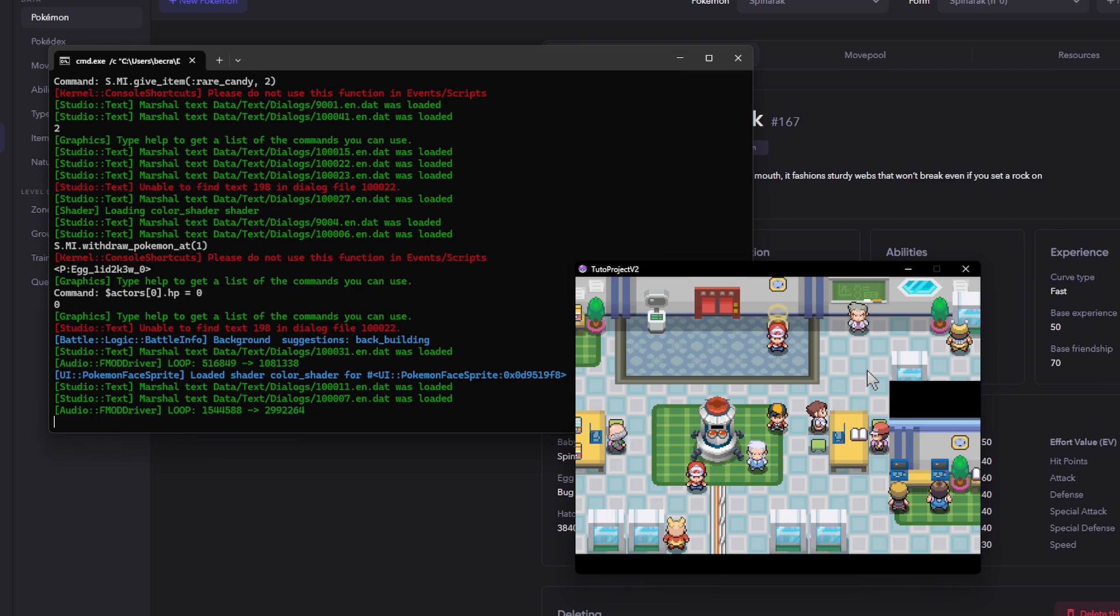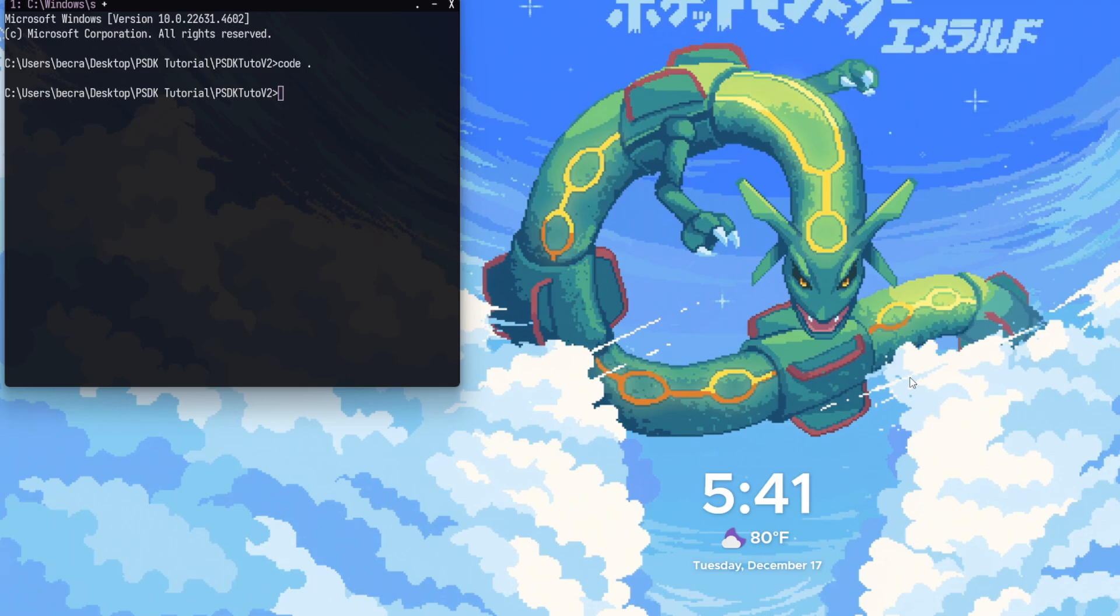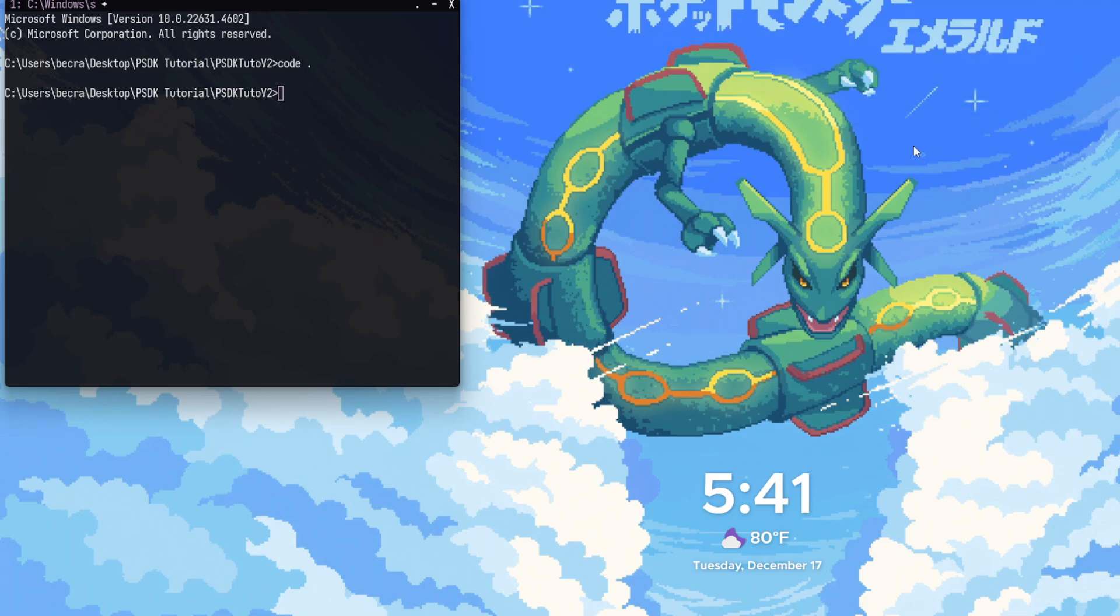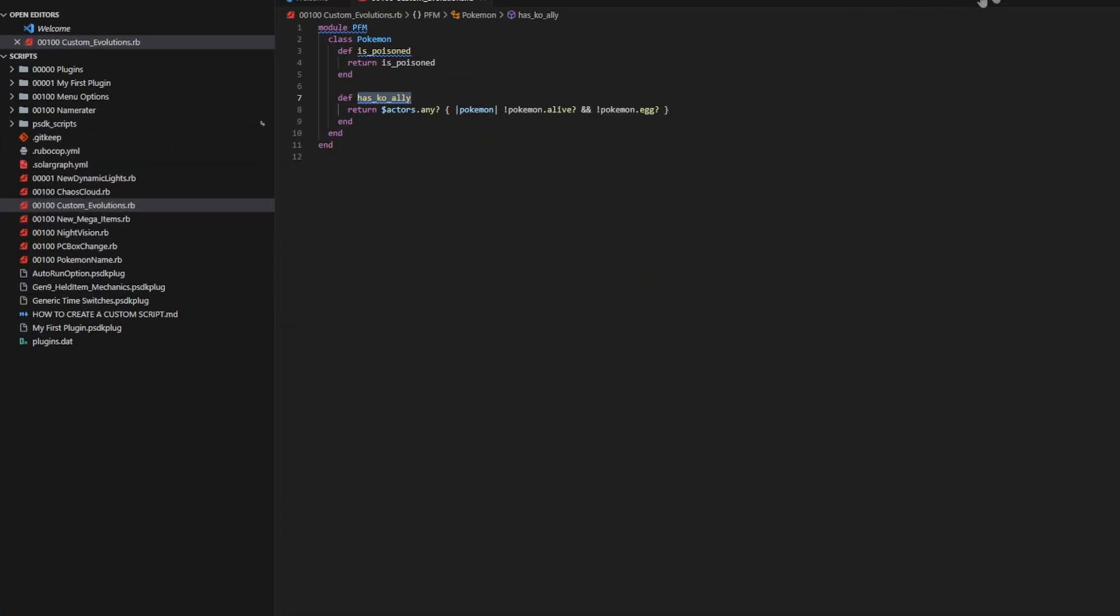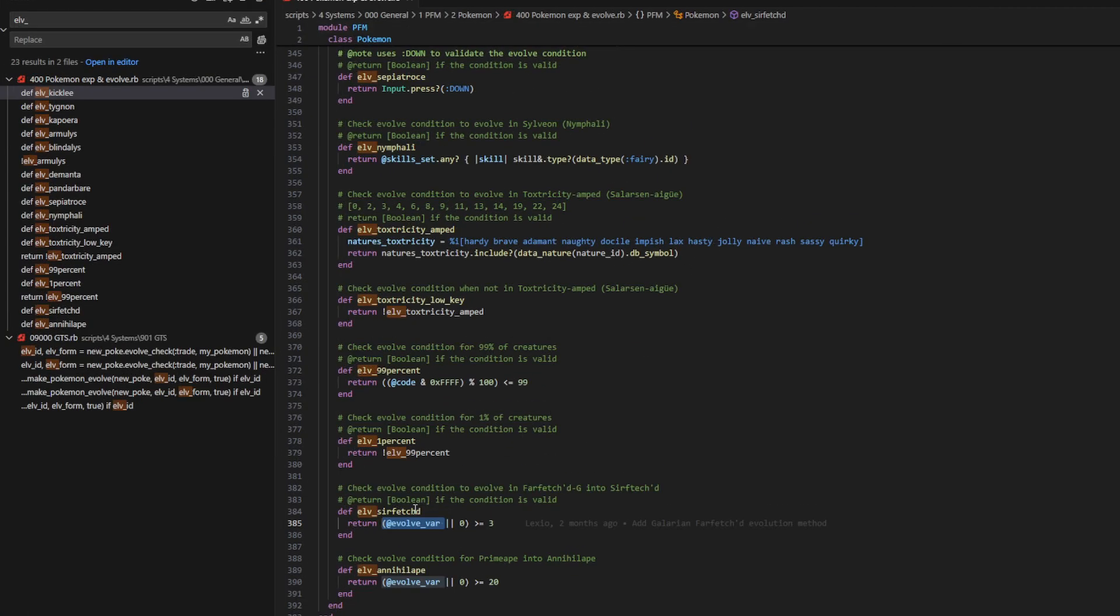So, now you know how to give yourself a custom evolution method and how to actually code the custom evolution method. As you can see, it's quite simple. So, now that we showed how to do that, I'm going to show real quickly just an example of the evolution variable being increased. So, you could always just check this by searching up evolve var and then seeing some examples of when it goes up.